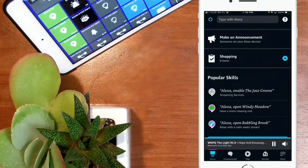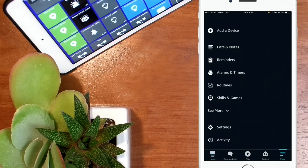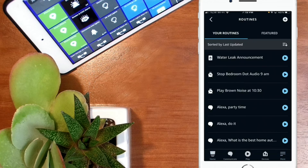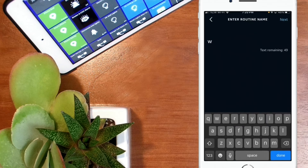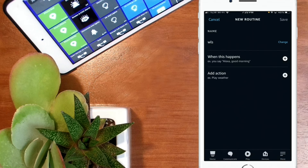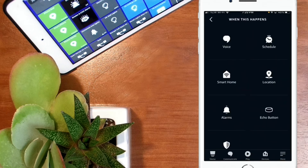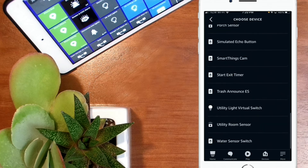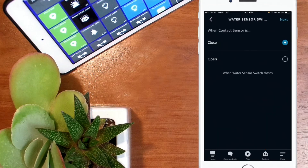Now it's just a matter of creating a routine in your Alexa app. Open the Amazon Alexa app, hit More in the lower right hand corner, then find Routines in the list and click on it. I already have a water leak announcement in there — we're going to replicate that. Hit the plus sign in the upper right hand corner. We're going to call this WLS for Water Leak Sensor, hit Done, then Next. Under When This Happens, hit the plus sign, go into Smart Home, and find that Water Sensor Switch. Click on it, leave it as Closed, and hit Next.